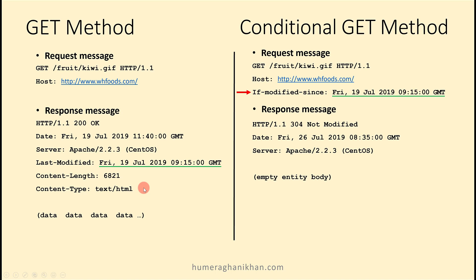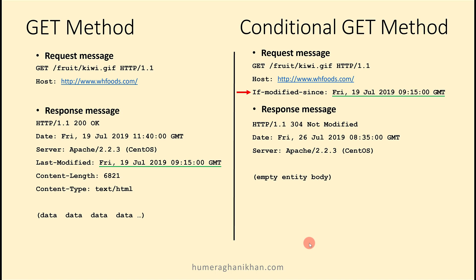Now assume that after one week the same object is again requested. The proxy doesn't know if the object on the web server has been modified or not. So instead of sending the stale object, the proxy will check with the web server if the object has been modified.